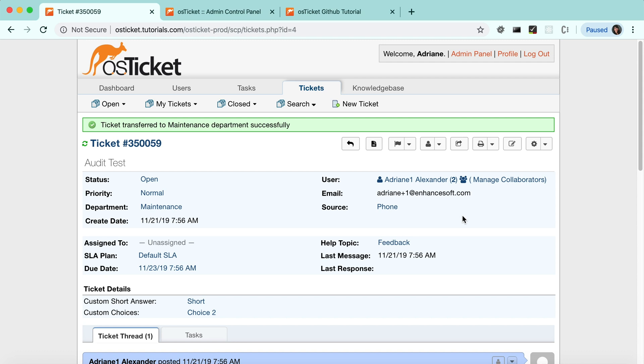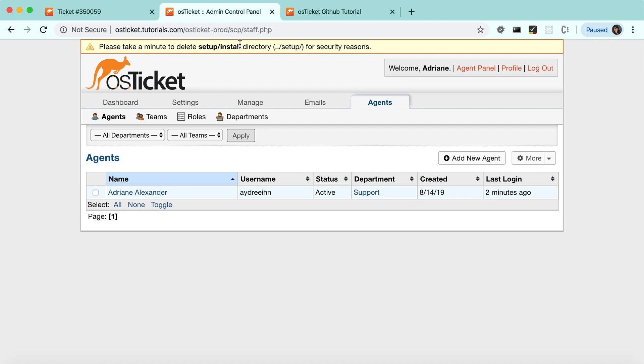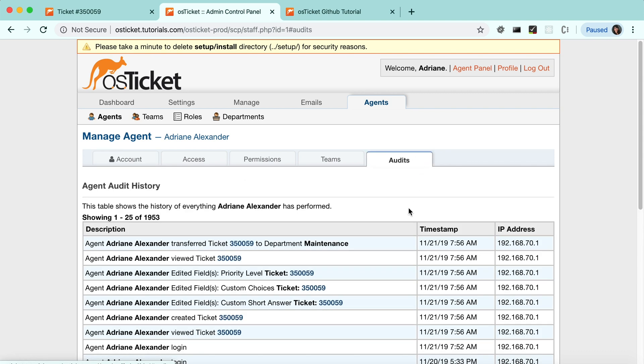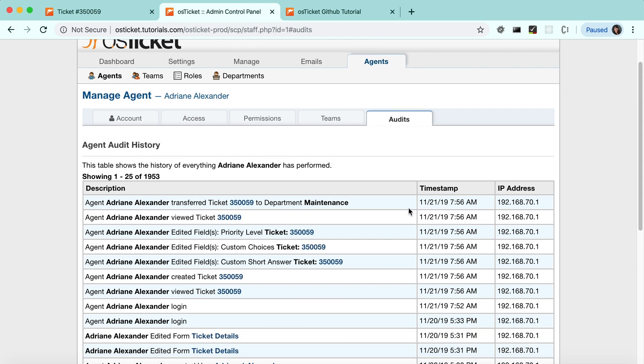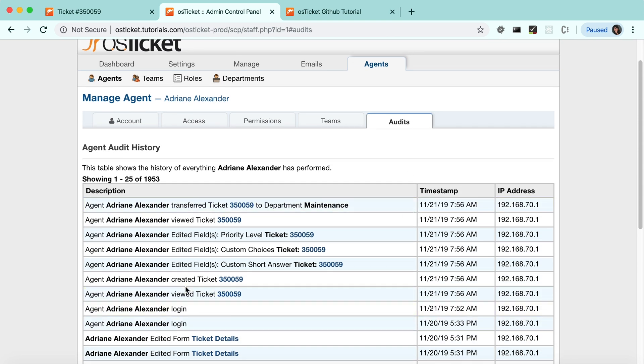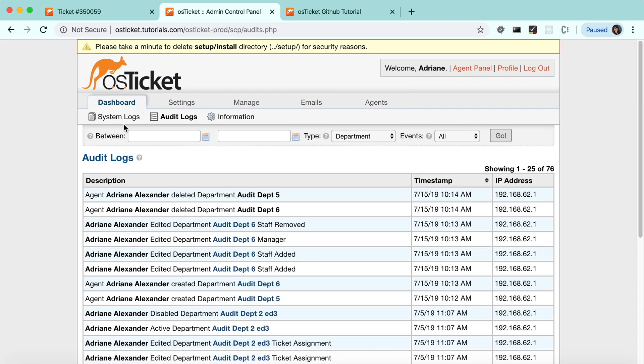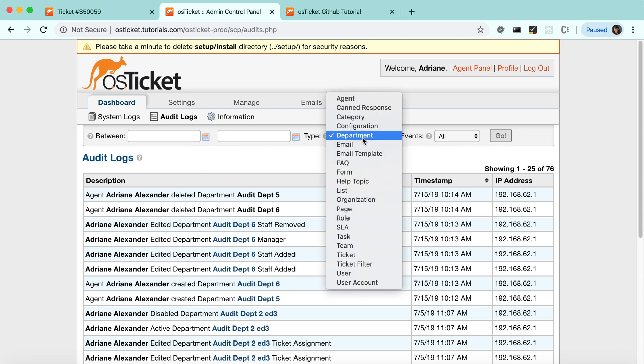Admins can see an agent's audits from the agent's record or the dashboard audit log. Here's the agent's record and the audits tab, and here are the activities we just performed. Again, since these actions were performed on a ticket, they would be listed on your ticket.